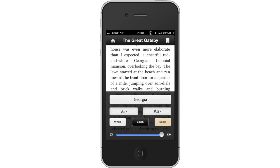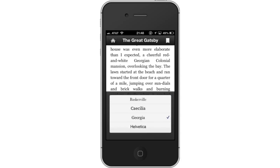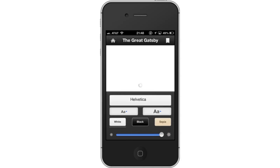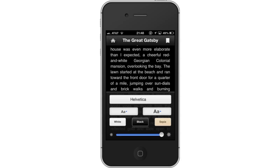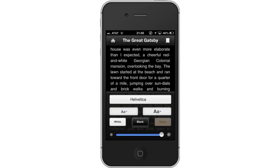Tap Font, then tap the font name, and then tap the name of the new font you want to use. Next, change the background color. You can change the background color by tapping the white, black, and sepia icons. Choose which one is right for you.